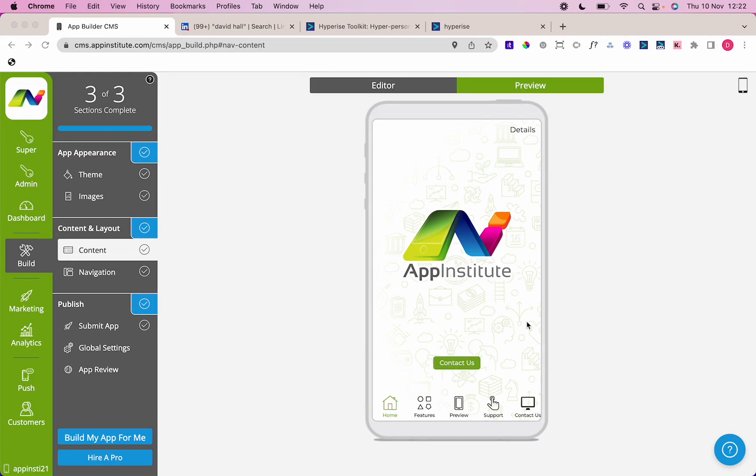I'm going to use a couple of tools here. One is my LinkedIn network, and the other tool is the Hyperise personalization tool to really invite people and create a buzz around my app launch.